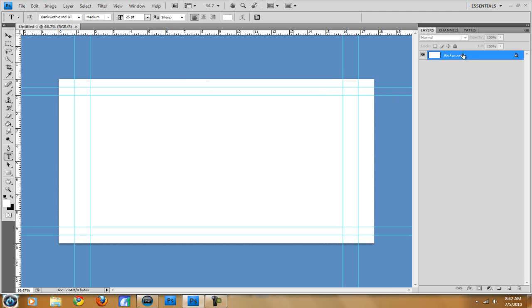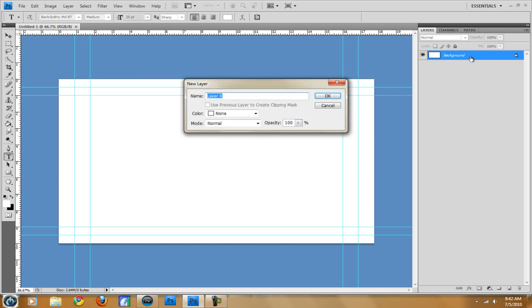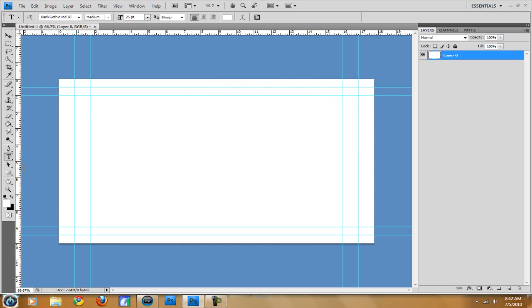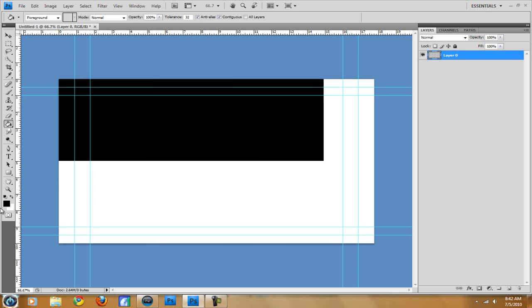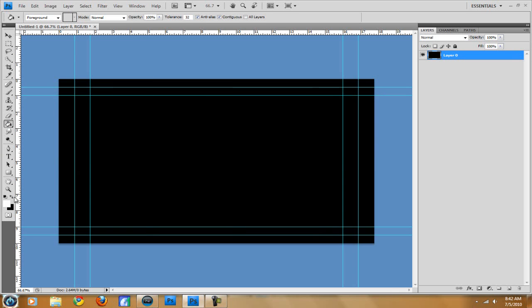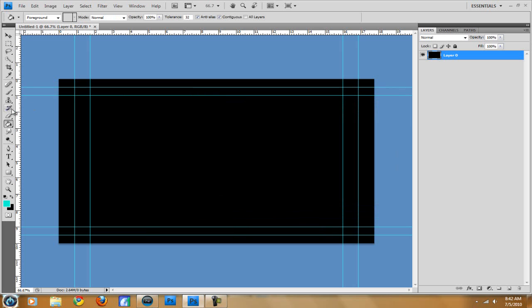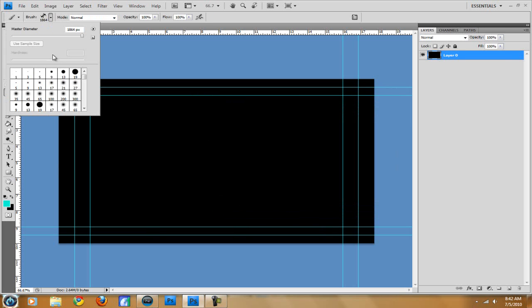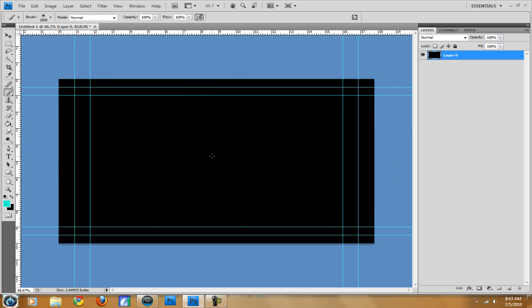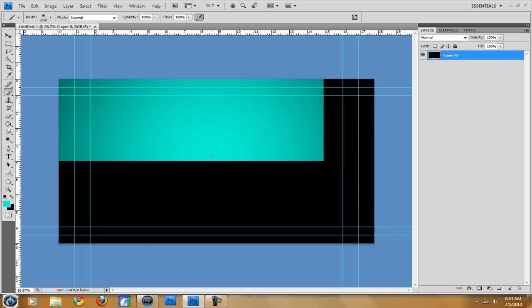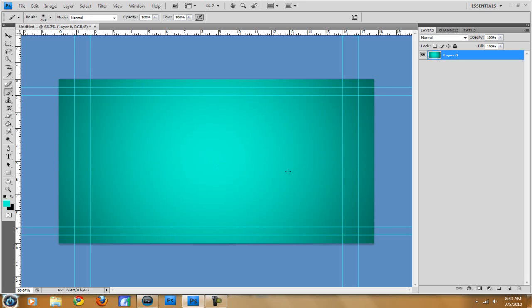Now first we want to make a background so double click the background, get it so it's not locked and then what I like to do is I like to fill the background in with black, switch to whatever color I want. Let's do a nice blue today. Go to the brush, change the brush to 65 and then change it the whole way up to 2500. Kind of center it, doesn't have to be perfect. And there it's going to give us like a bright background in the middle and then a dark background on the outsides.